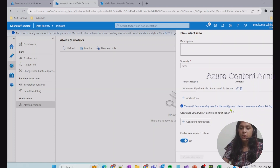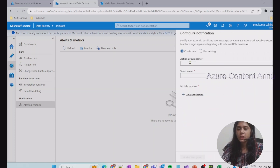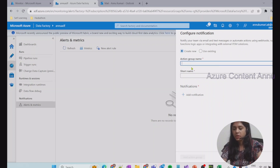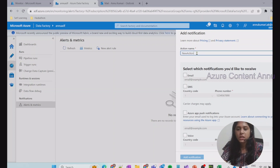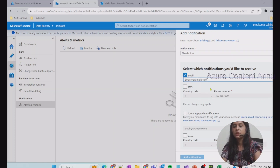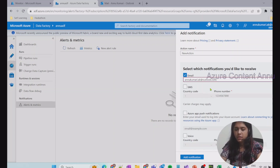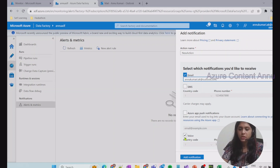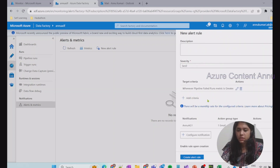Now we have to configure the notification — how you want to be notified, either via email, SMS, or voice notification. Here you need to create an action group. I'll name it anu-ag1 with the same short name. Then we need to add a notification — I'll call the action 'new action' and choose email notification, providing the email ID. I don't want SMS or voice, so I'll add just the email notification and add the action group.